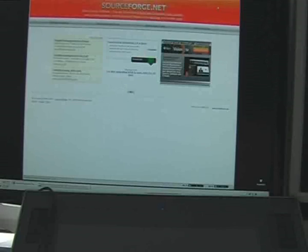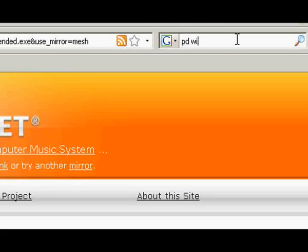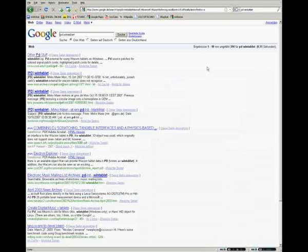Then, you need the PD Win Tablet driver, which can be found here. Download it and install it.